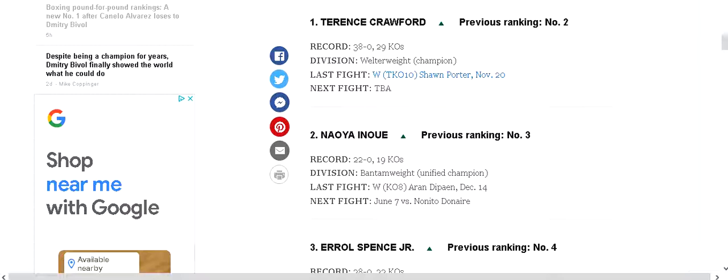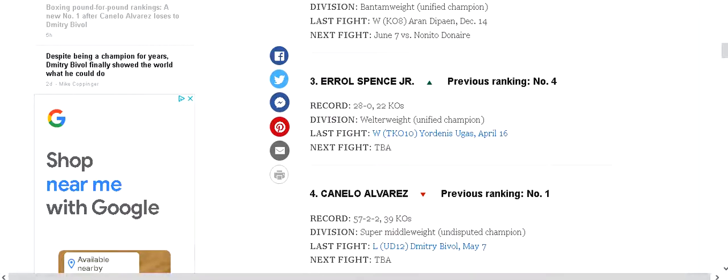We have Naoya Inoue who moves up to number two. I don't think he should be that high. I think Errol Spence should be number two.